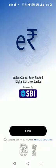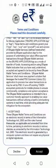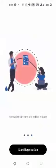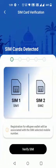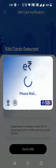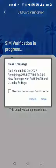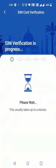Demo of India's Central Bank Digital Currency on the SBI app. The customer selects terms and conditions and reviews user guidelines. The customer then selects the SIM, and SIM verification starts.